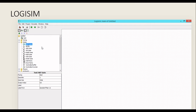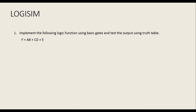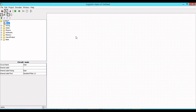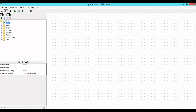In this video we will try to implement the given logic expression: Y = AB + CD + E. Let's move to Logisim, which I have already installed on my system. So the logic expression is AB + CD + E, and here is the Logisim interface.